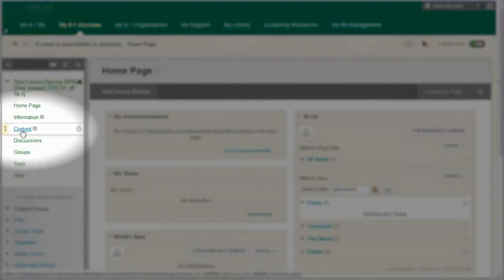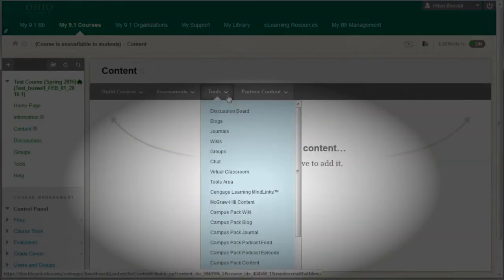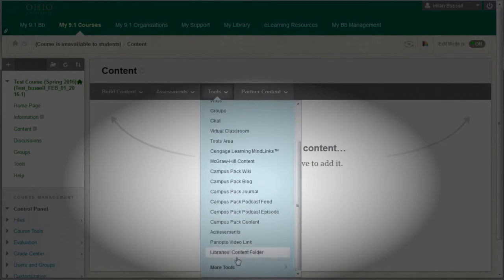Within your Blackboard course site, select Content from the left side menu. Go to Tools and select Library's Content folder at the bottom of the drop-down list.